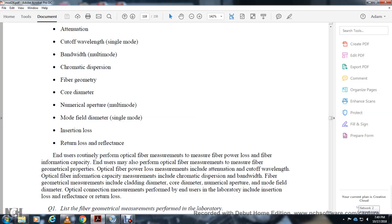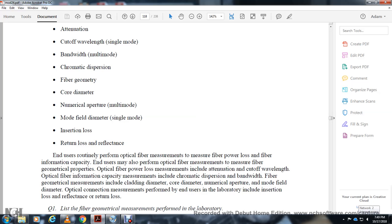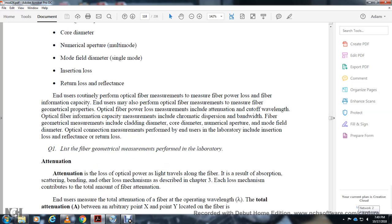End-user routine fiber optic measurements performed include fiber geometry, optical fiber loss measurement, chromatic dispersion, numerical aperture, and optical connection measurements. Measurements performed by the end user in the laboratory include insertion loss, reflectance, and return loss.